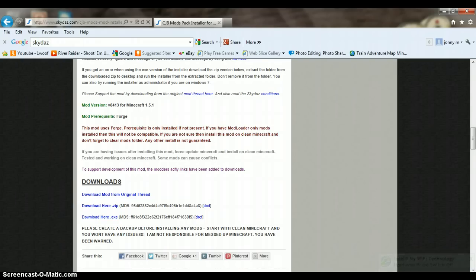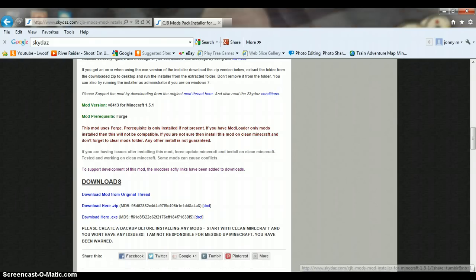Today I'm going to be teaching you how to install CJB mods for Minecraft, and you're just going to come to Skydaz. It's on the front page at the moment, but I'll put the link in the description.